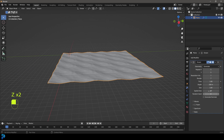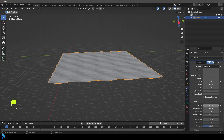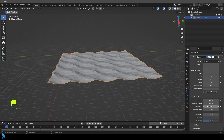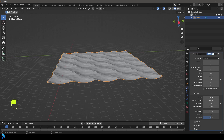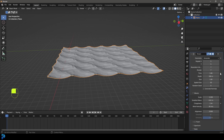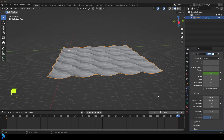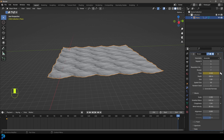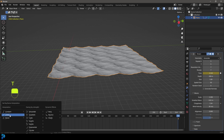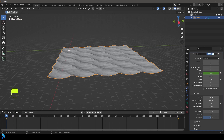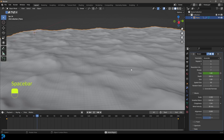We're going to animate this over time. Come over to the waves, increase the scale a little bit, and take the choppiness up just a bit. To animate it, come to frame one, find the time parameter up here, and click the animate property button to add a keyframe. Then go all the way to frame 250, type in 12, and click again to add a keyframe. Select both keyframes, press T, and go linear — so we want a linear animation, no easing in or out.